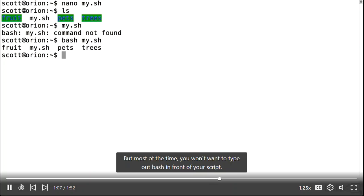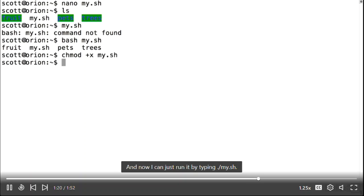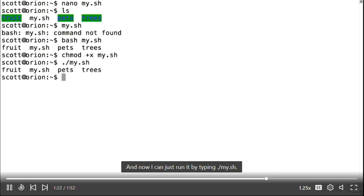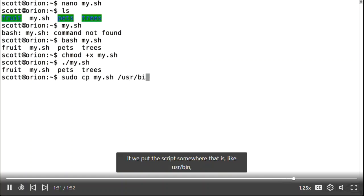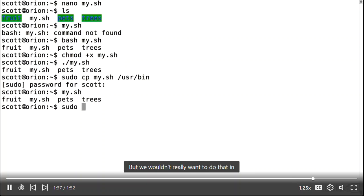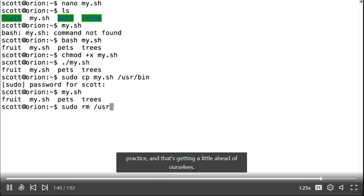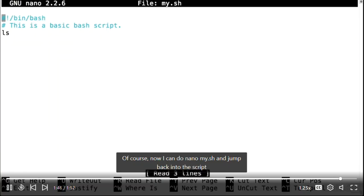Most of the time you won't want to type bash in front of your script, so let's take advantage of the shebang line which tells the system where the bash interpreter is. I'll type chmod +x my.sh to make the script executable, and now I can run it by typing ./my.sh. We need the dot-slash since the current working directory isn't part of the PATH environment variable. If we put the script somewhere in PATH, like /usr/bin, then we can run it just by typing the name.